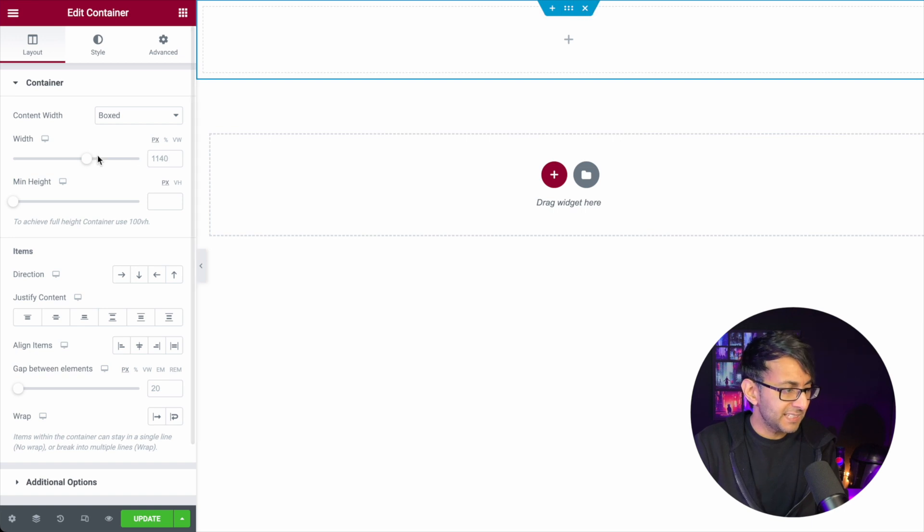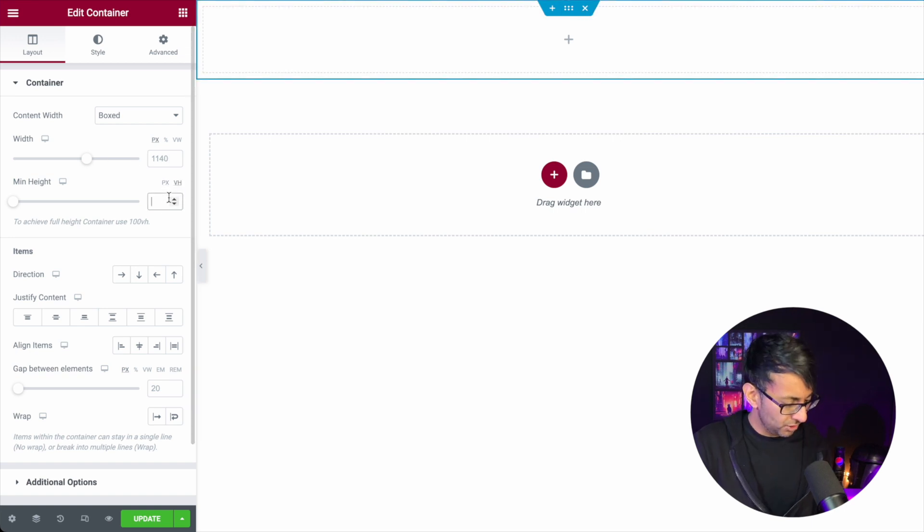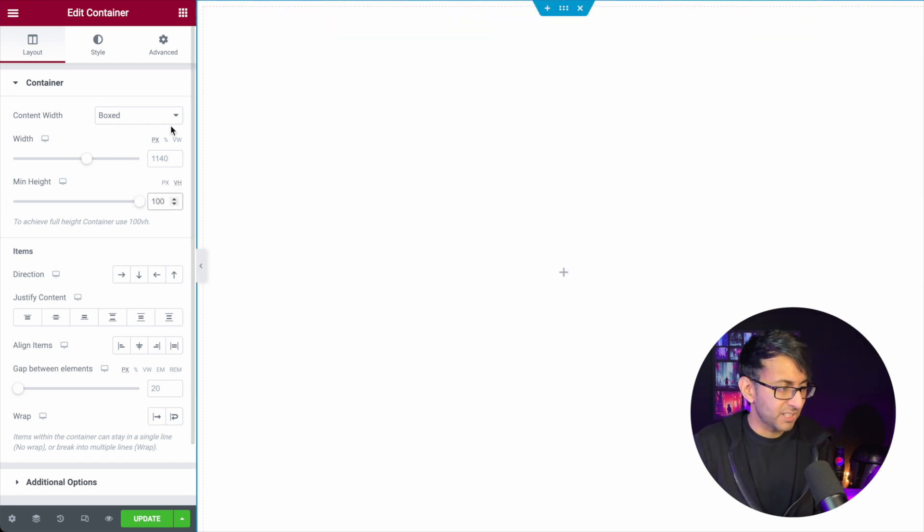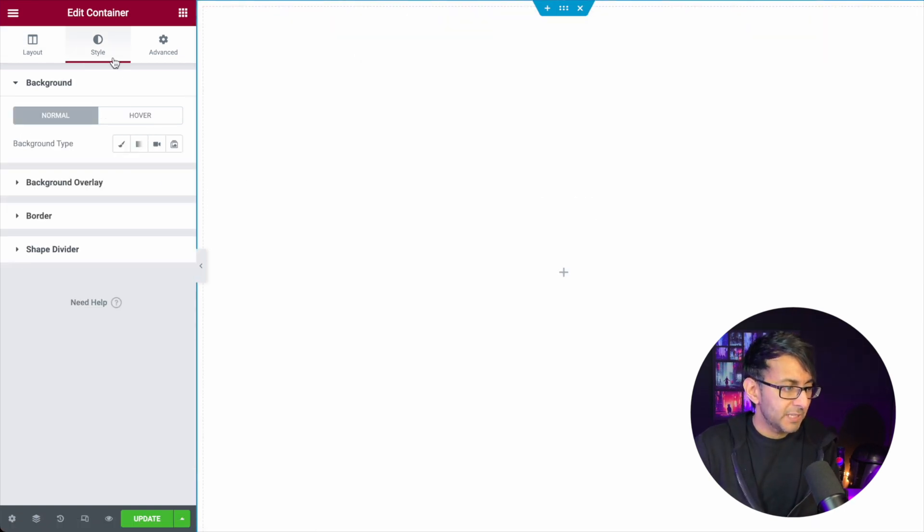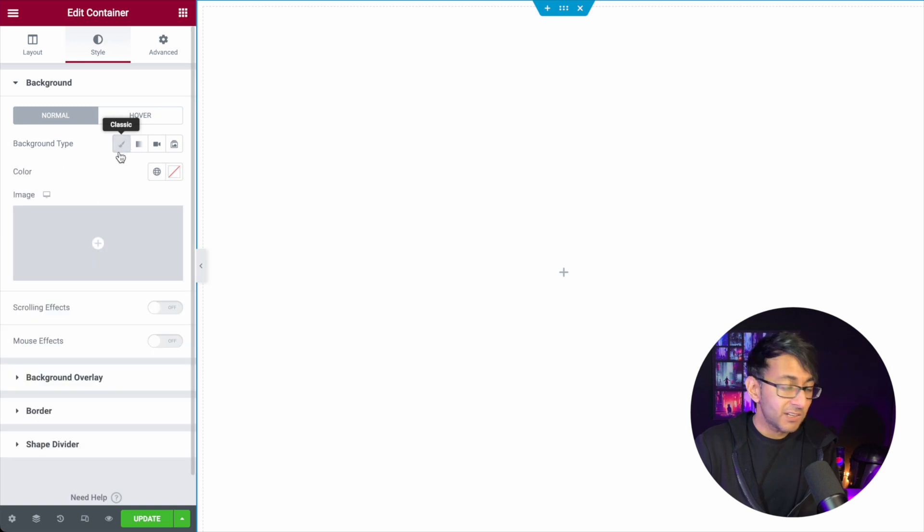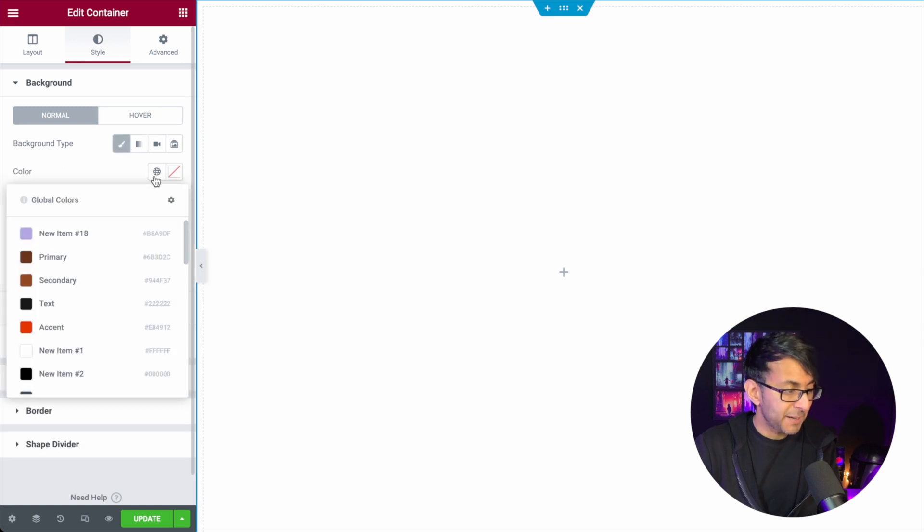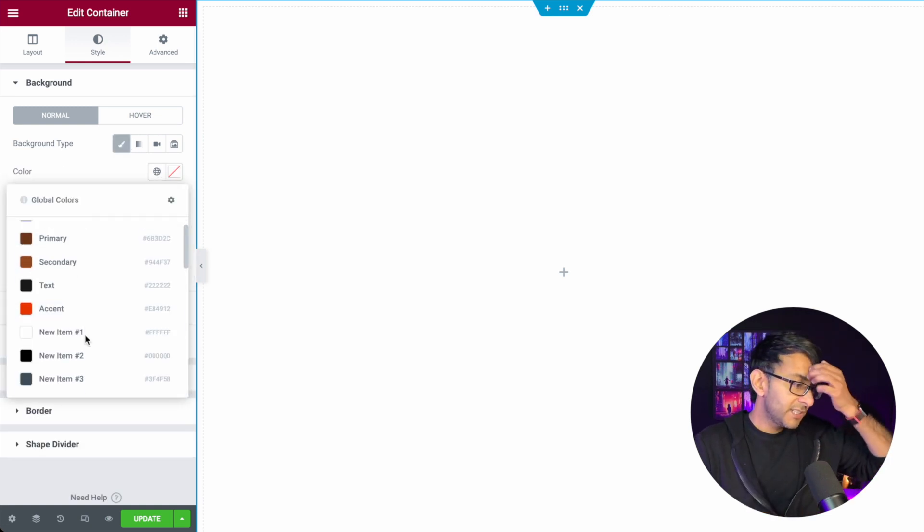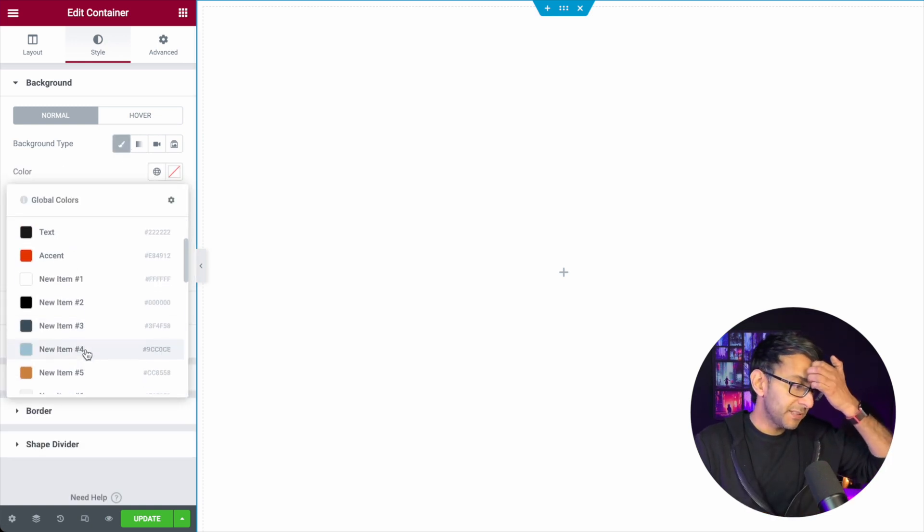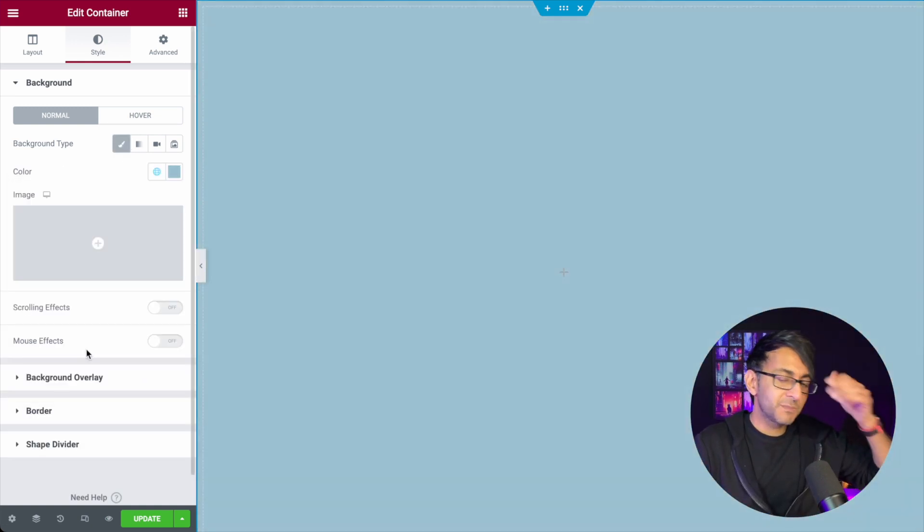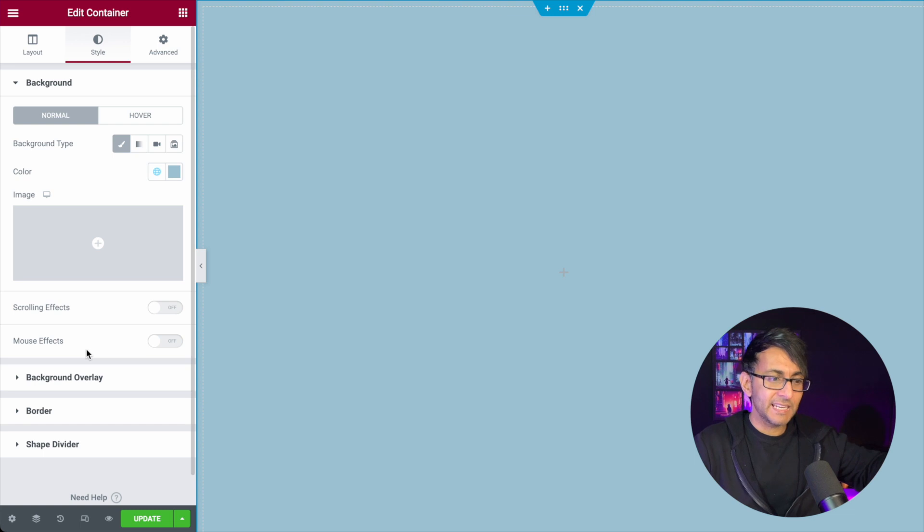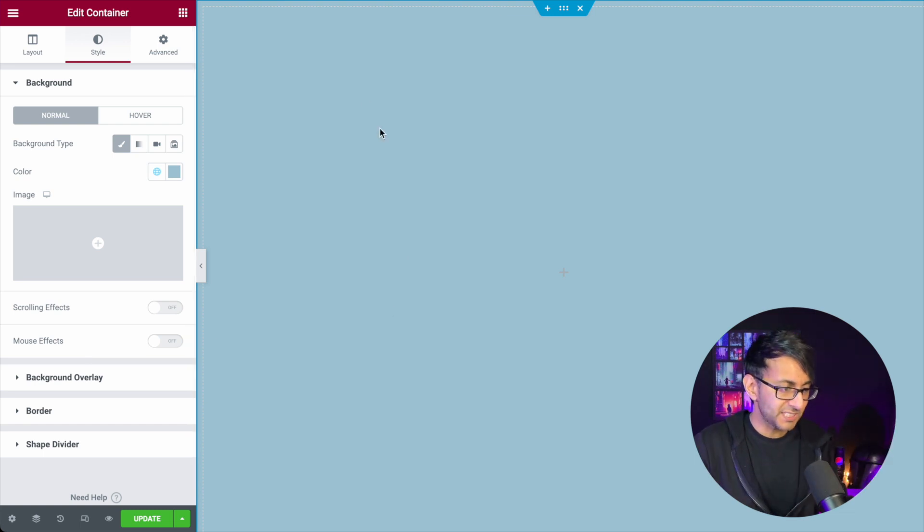I'm just going to create a container here and we're going to make this be 100 VH like that. And I'm going to give this entire container a background color. The only reason I'm doing that is so that it becomes a little bit clear about what we're building so you can see everything on the screen.